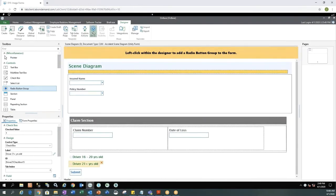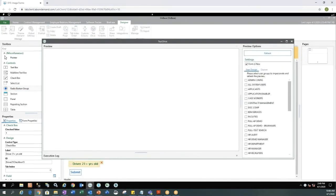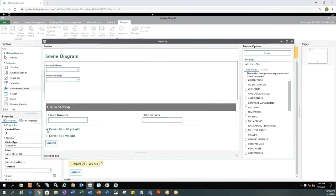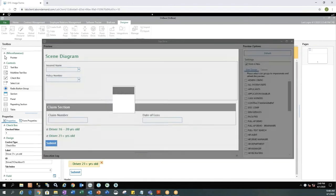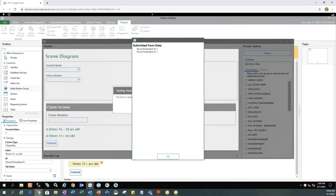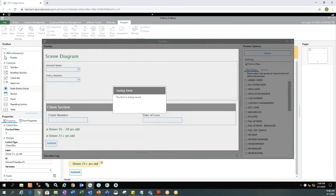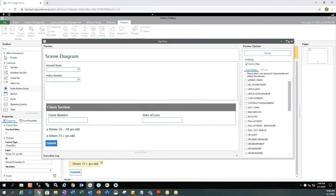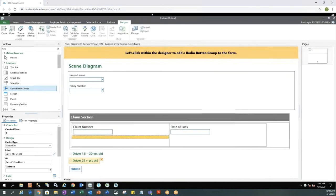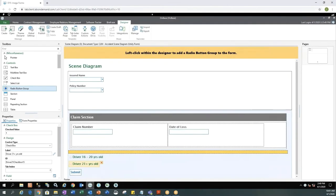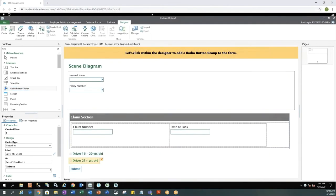Let's test drive this form before we move forward. So you'll notice if I check the box for drivers 16 through 20 and driver 21 and older I'm able to submit the form without any issues. But that doesn't make a whole lot of sense because I can't have a driver who's both 16 through 20 or 21 and over. So in order to get the checkboxes to work where if you select one the other one cannot be selected you would have to use a custom action.